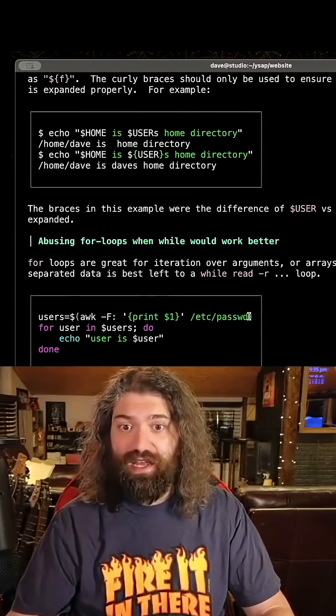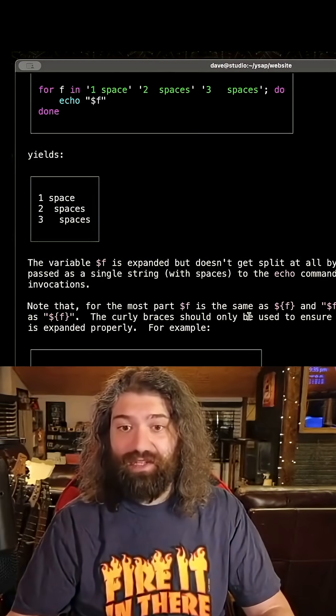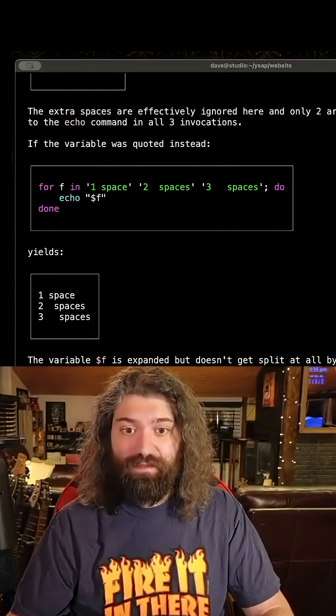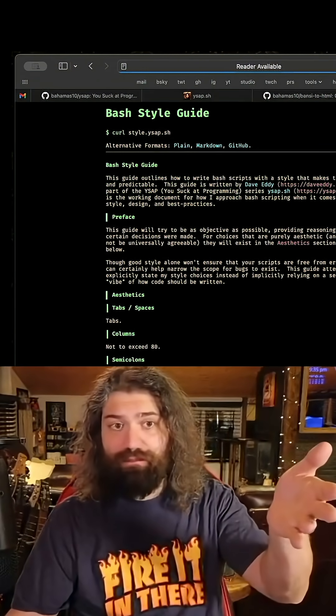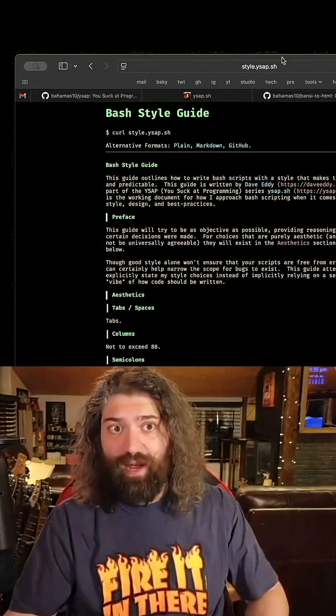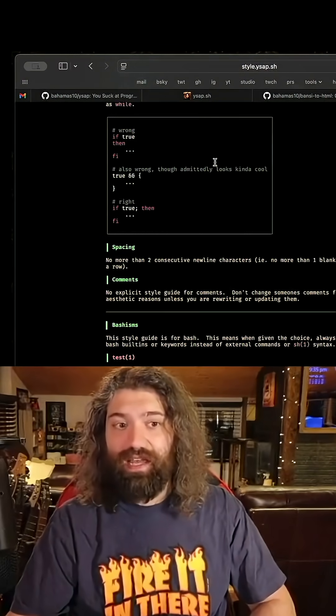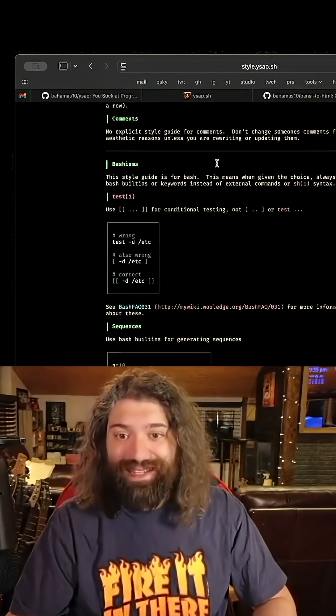This is what it looks like. You can actually load this website in your browser too. Here we go style.ysap.sh and it looks exactly the same.